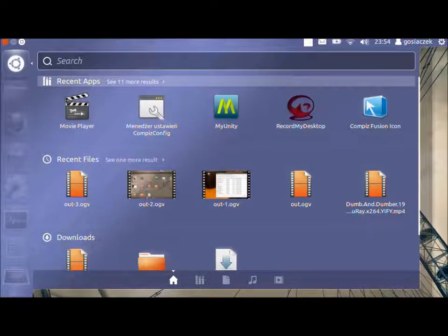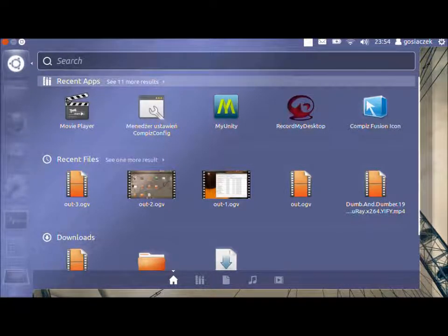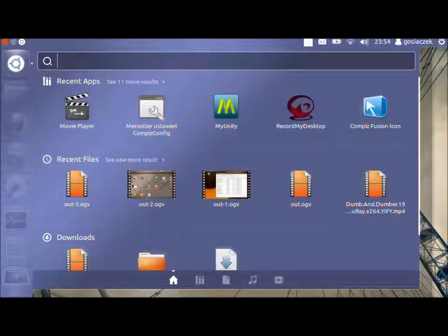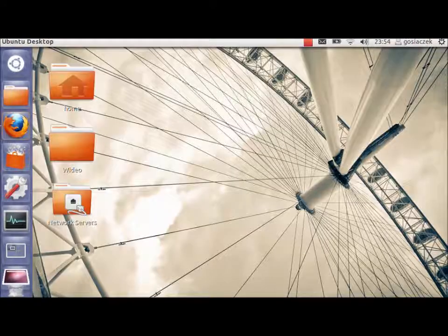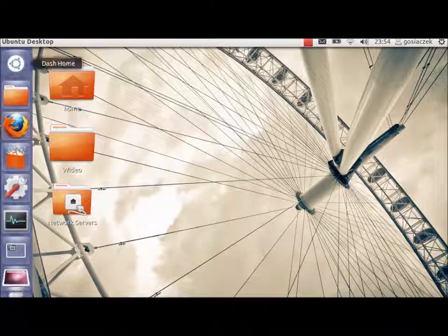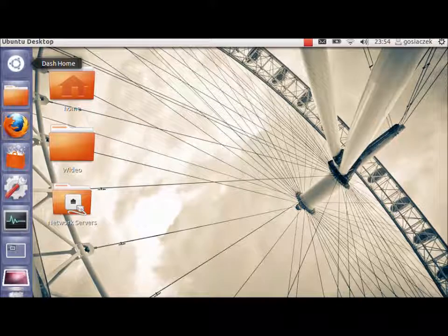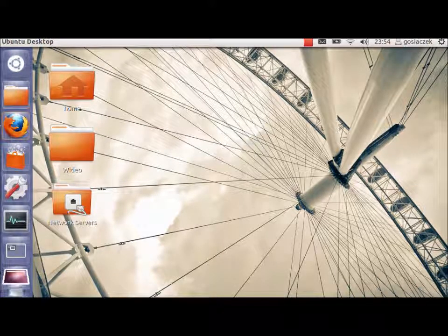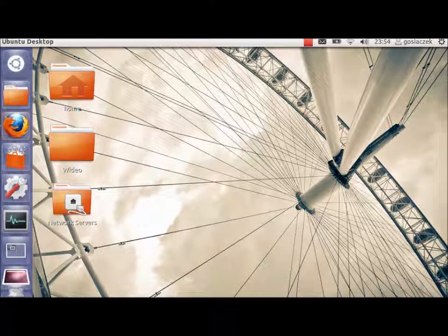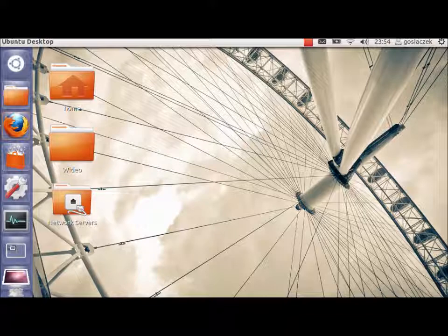You also have a search toolbar which is very useful to search for new applications and installed ones. Some of you are thinking, what the hell I'm doing with this Unity toolbar? How can I configure it? There are some ways to configure the Unity toolbar.